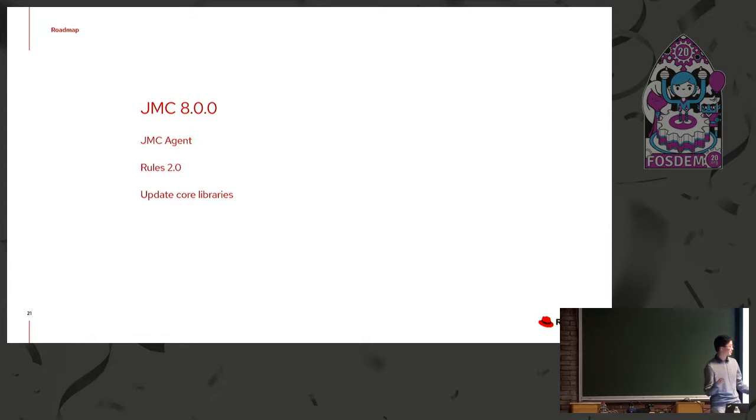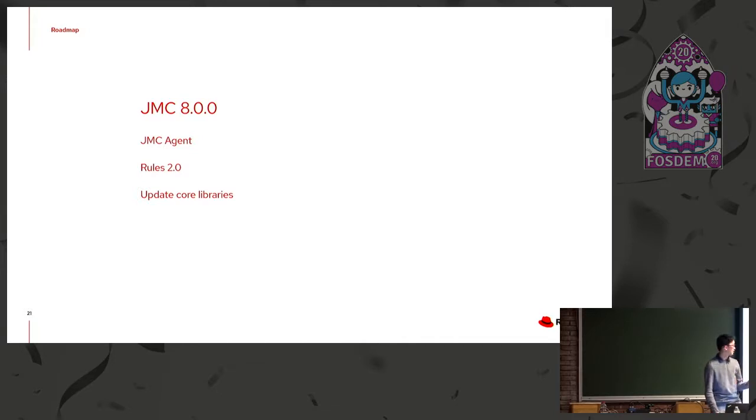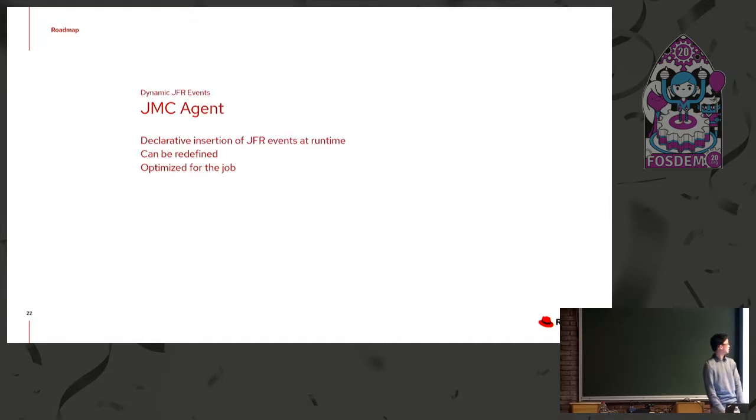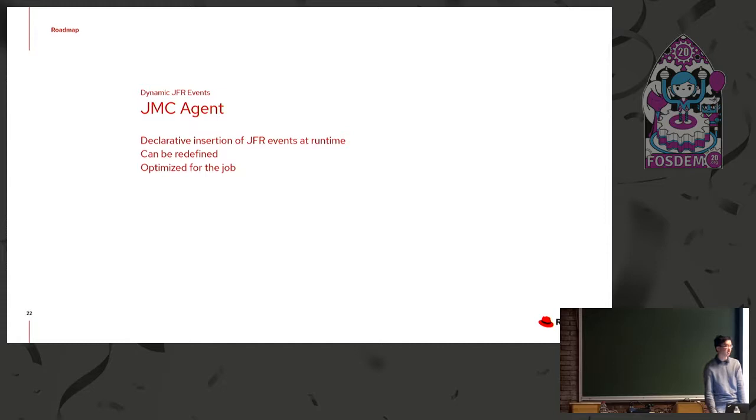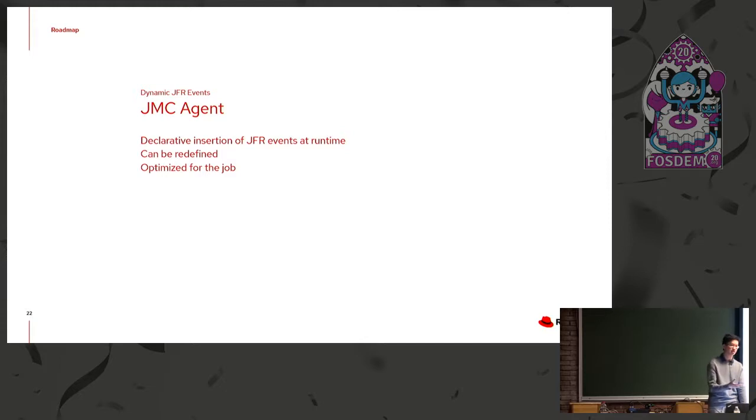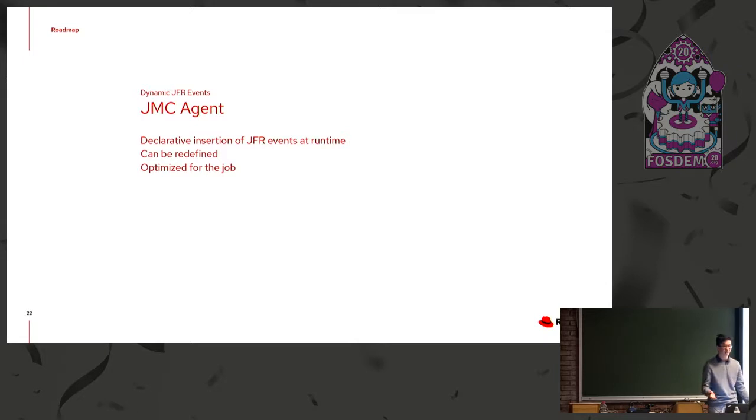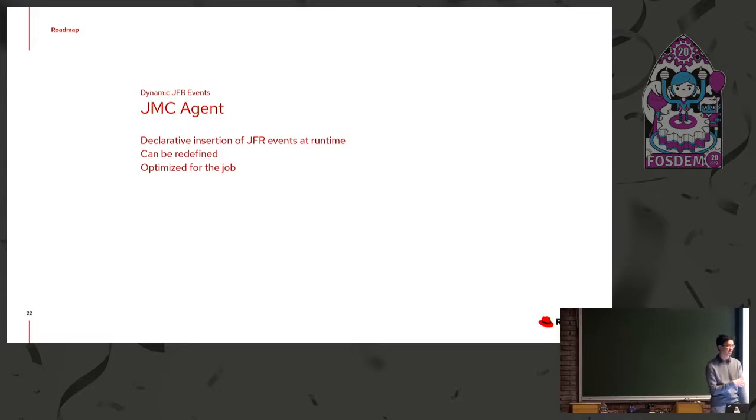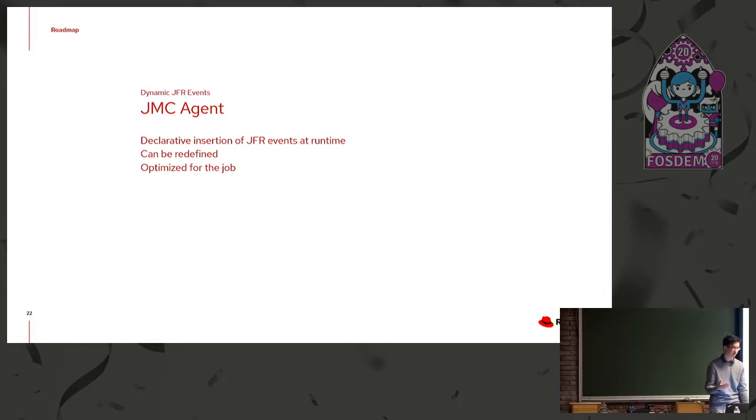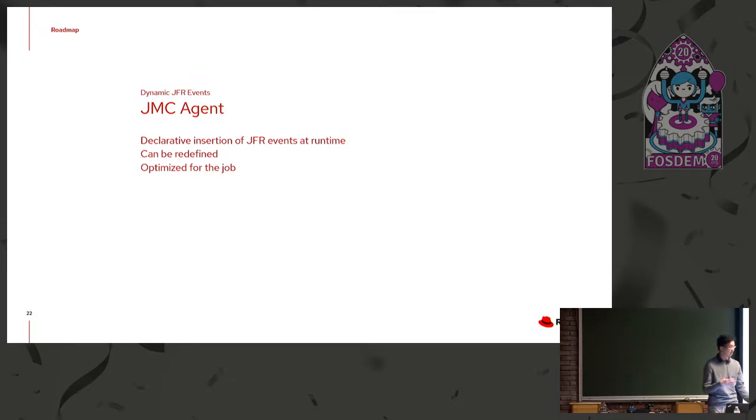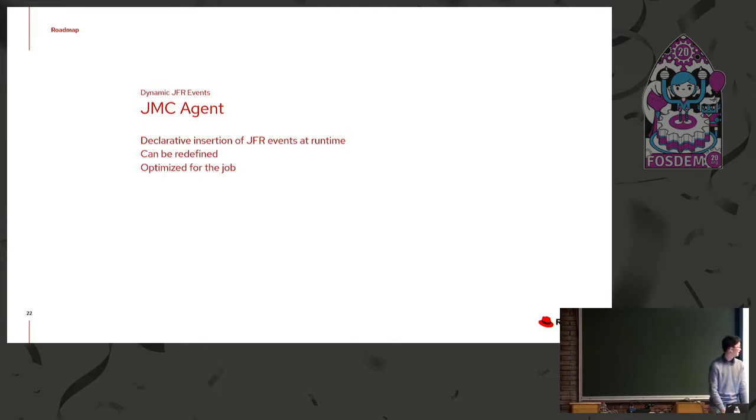So what are we adding to 8? Three key things here: JMC agent, rules update, and then core library updates. The JMC agent is actually a quite neat tool. It's for dynamic insertion of JFR events at runtime. So as I said earlier, you can extend your own events into the JFR system. But that does require writing annotations in the code, and then obviously recompiling, redeploying. So you can do bytecode instrumentation with other tools to do this as well. But the JMC agent will be designed ground up for insertion of JFR events at runtime. So if you wanted to modify your application without having to rewrite the code, recompile, redeploy, you can do that. It's optimized for the job. So hopefully, we will see that as part of the JMC distribution in 8.0.